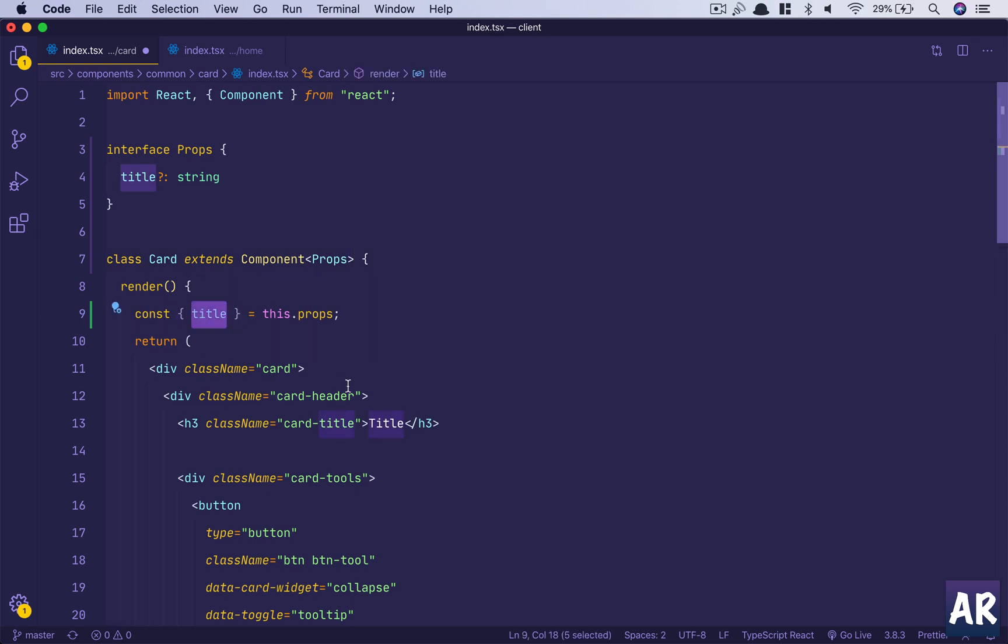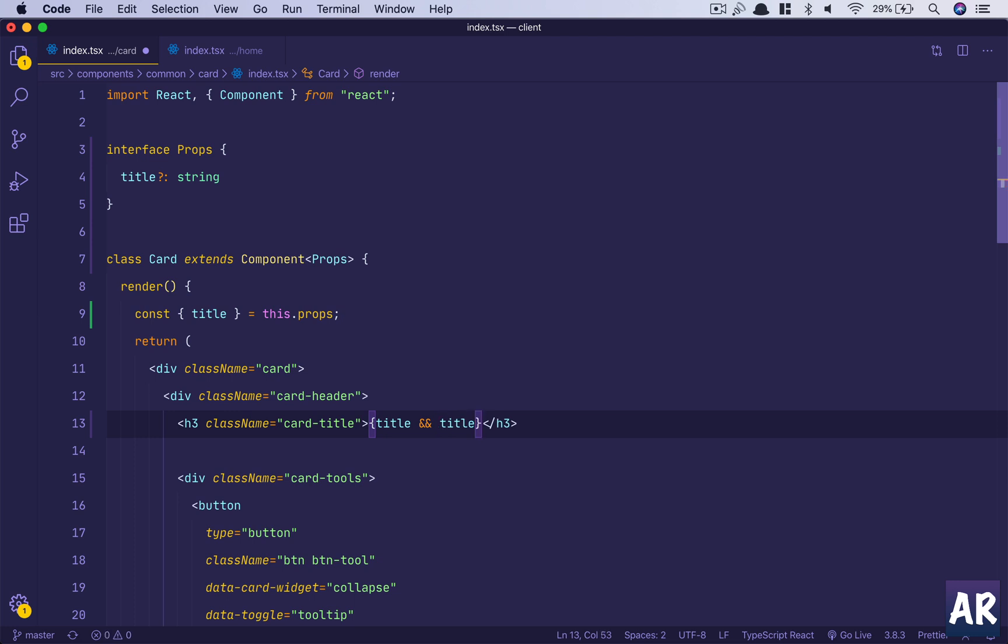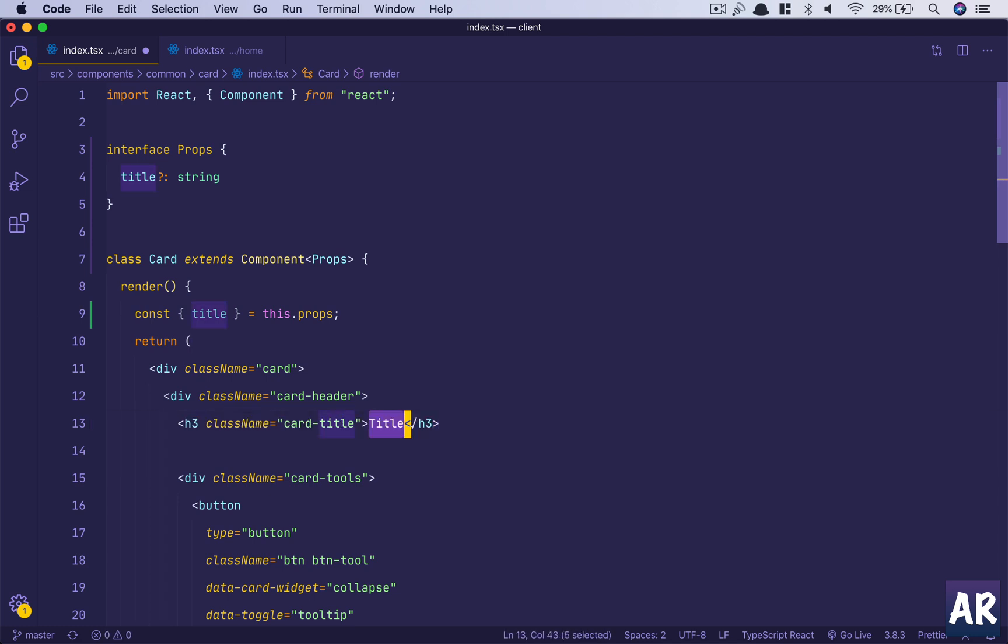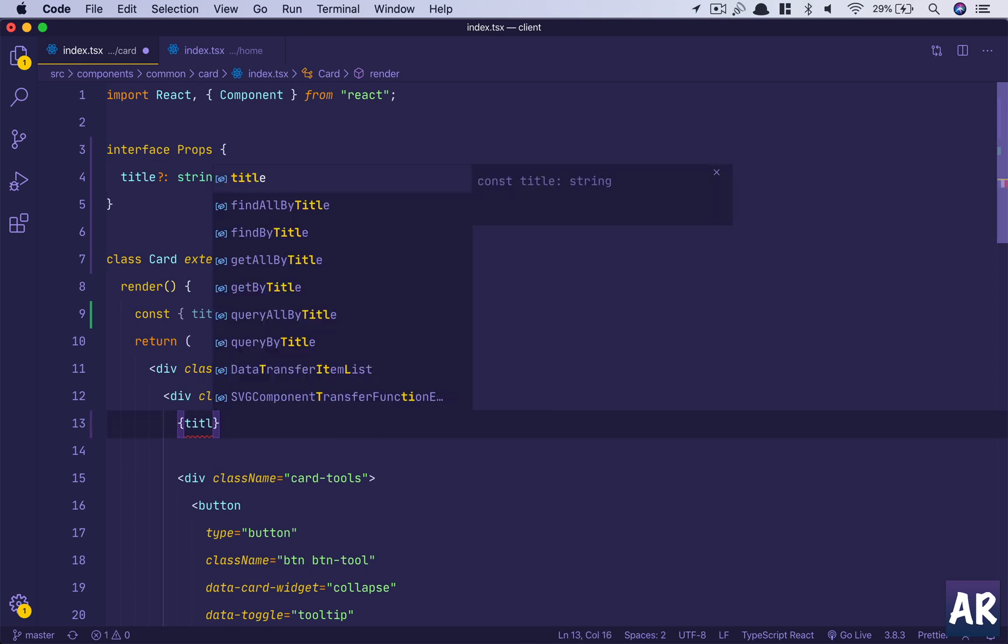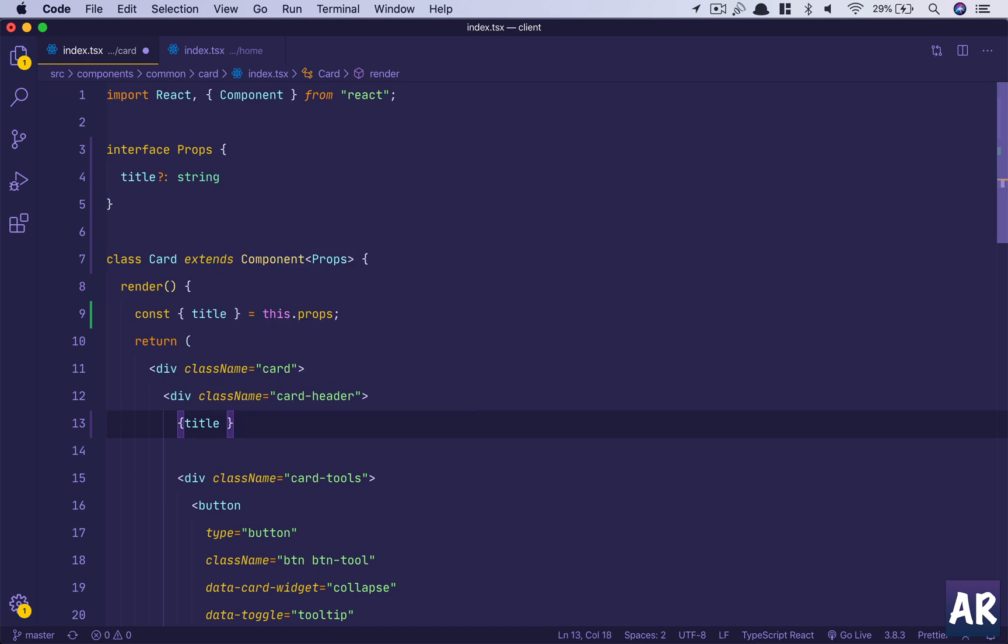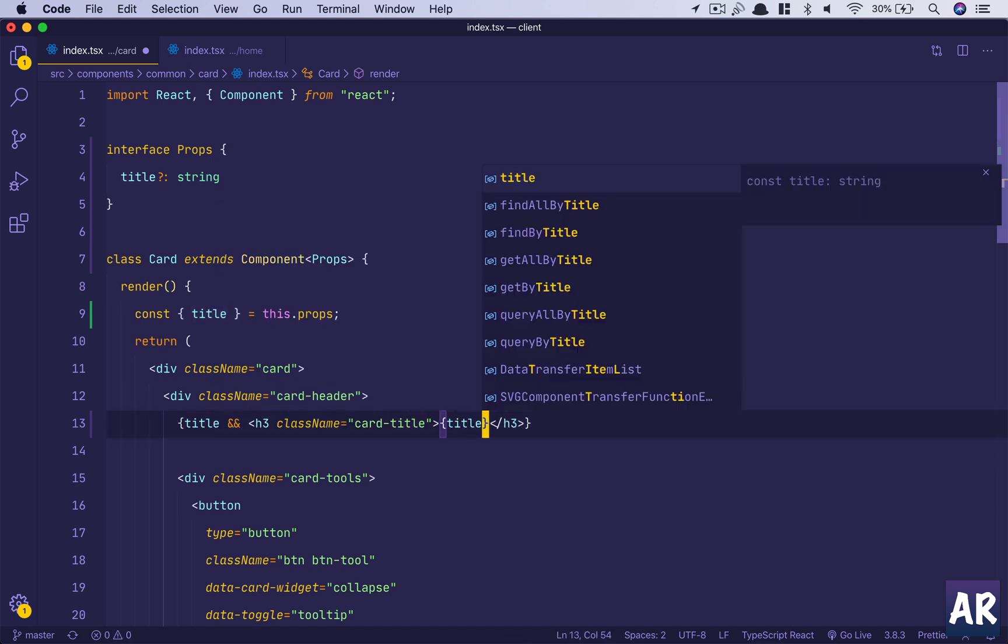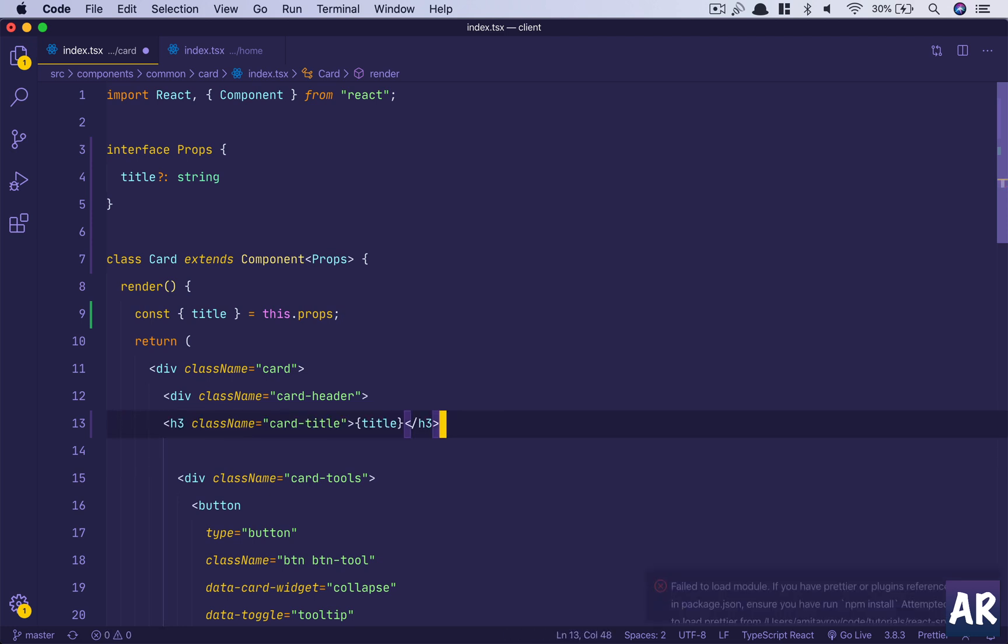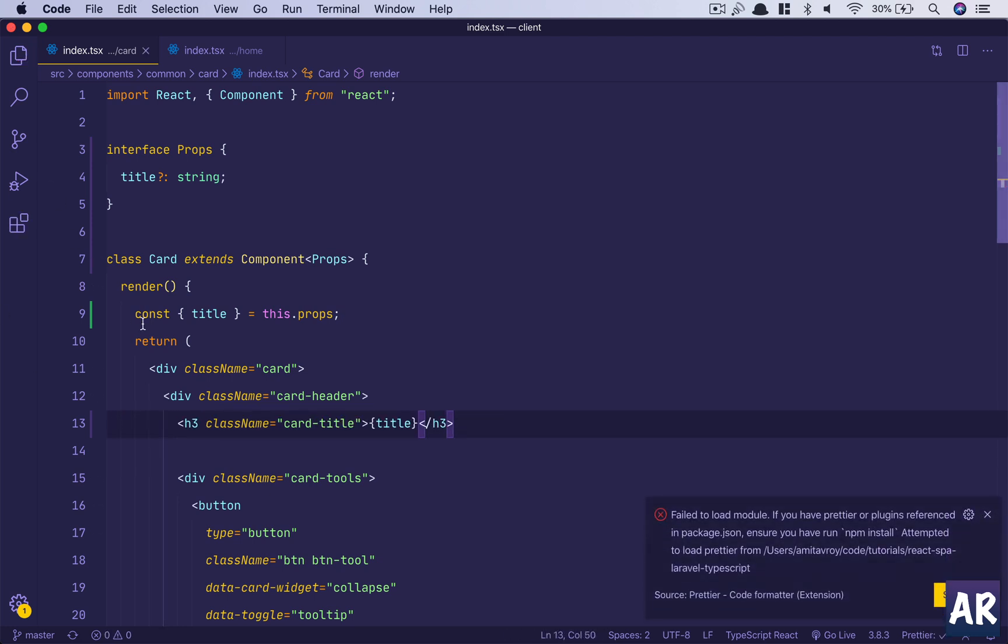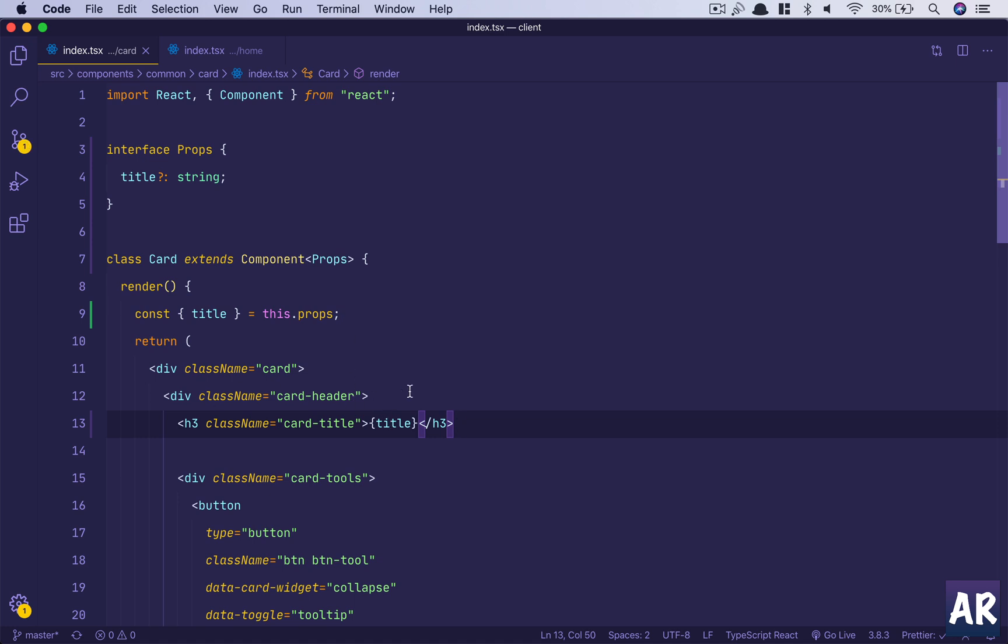We will display the title only if title is present. Then I think without the title the card doesn't make sense. The prop title is kind of mandatory.